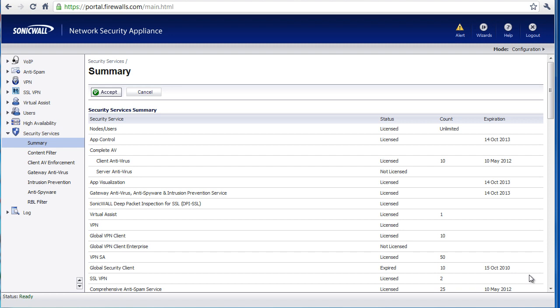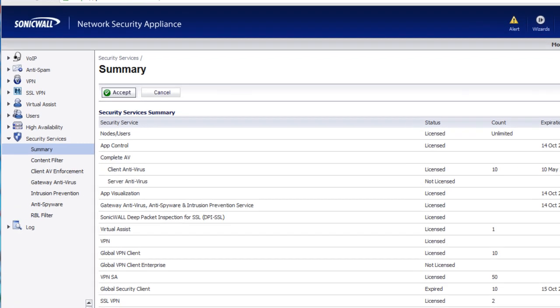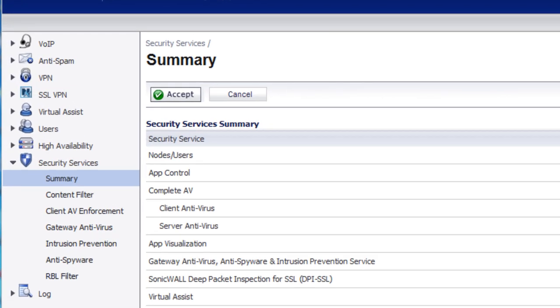Hello, Brian Reed here with Firewalls.com. In this video, I'm going to show you how to identify what subscriptions on your SonicWall Firewall need to be renewed and how to go about renewing them. So to begin, first we need to identify what subscriptions we need to have renewed.